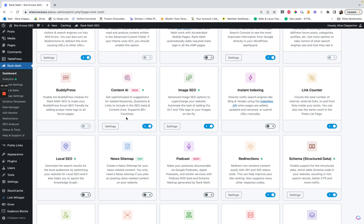Content AI is interesting — I've been playing around with it and it's fine. It's kind of trying to be like Surfer SEO, but it's not nearly as robust since it's a free thing included in Rank Math. I use it once in a while to experiment, but to be honest you could turn this off.